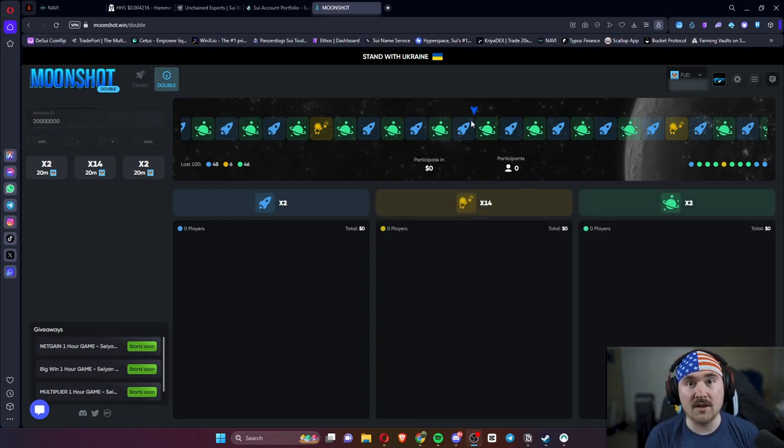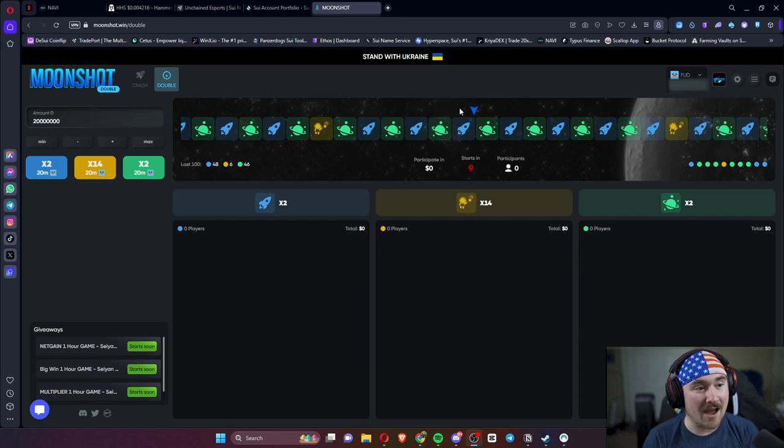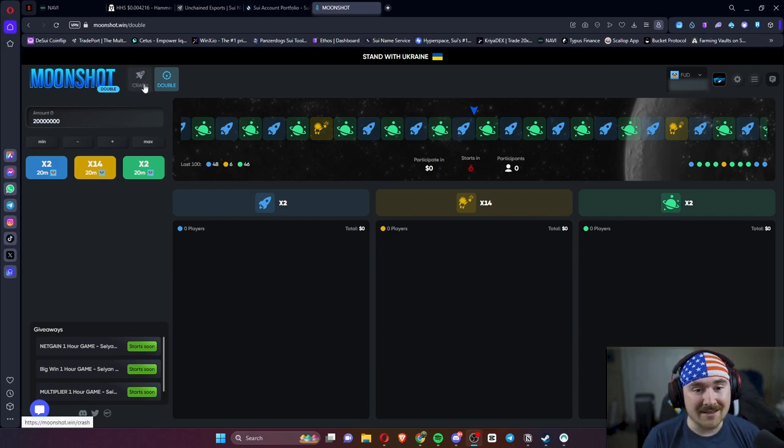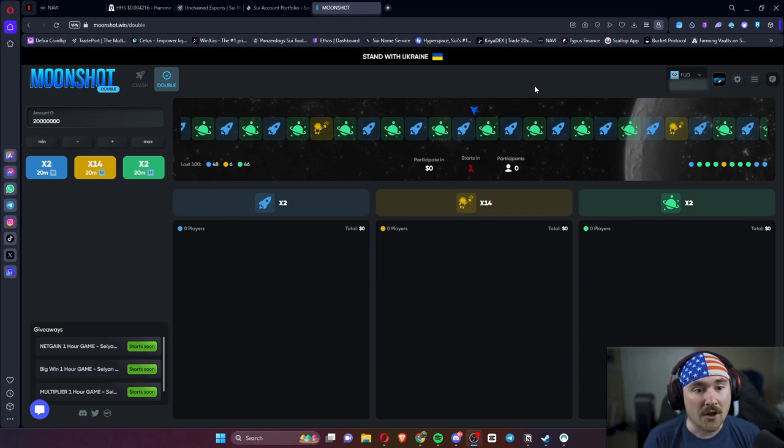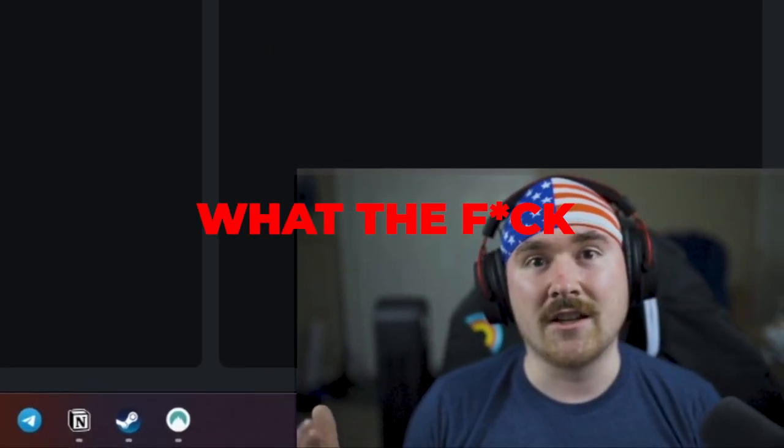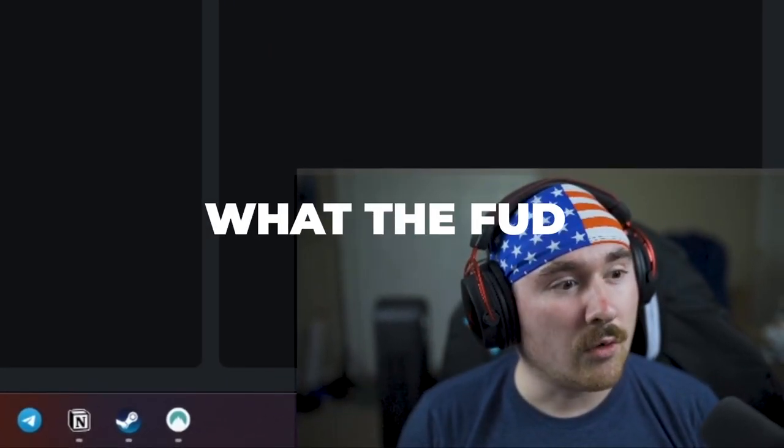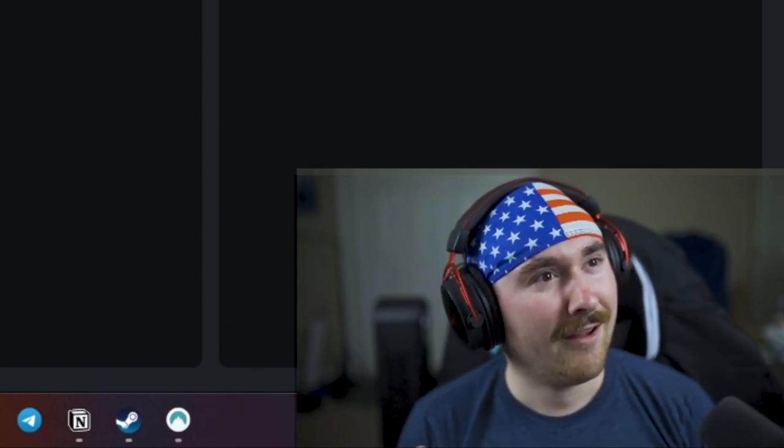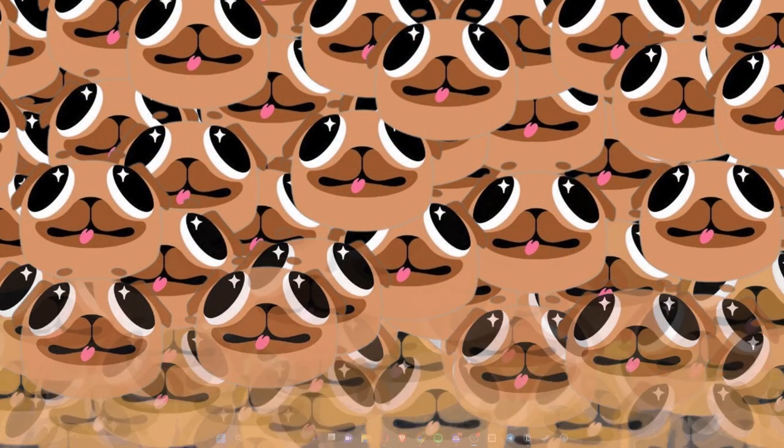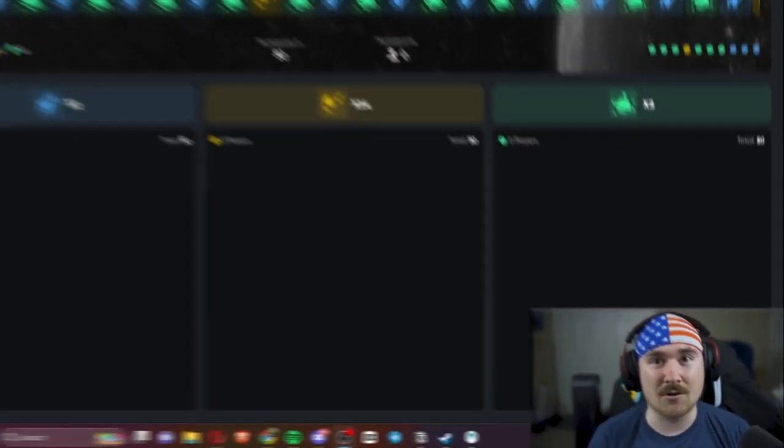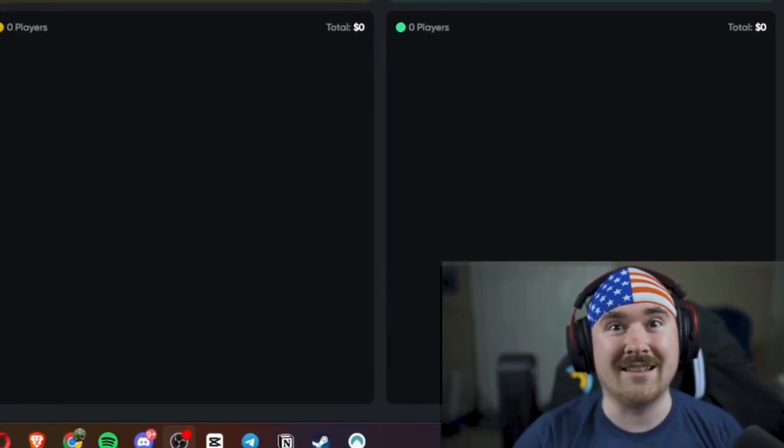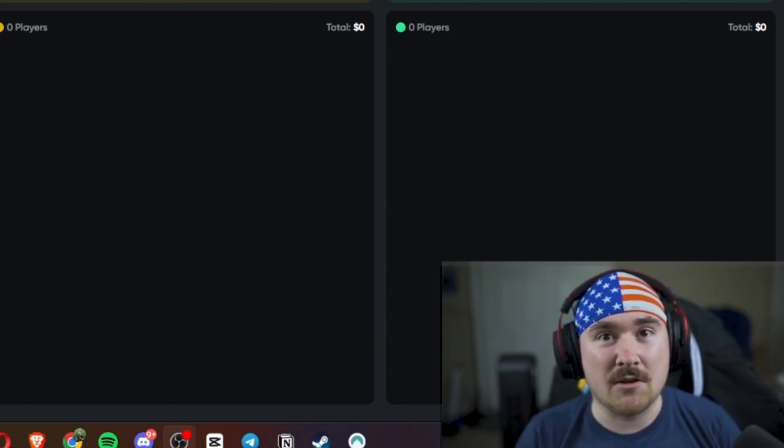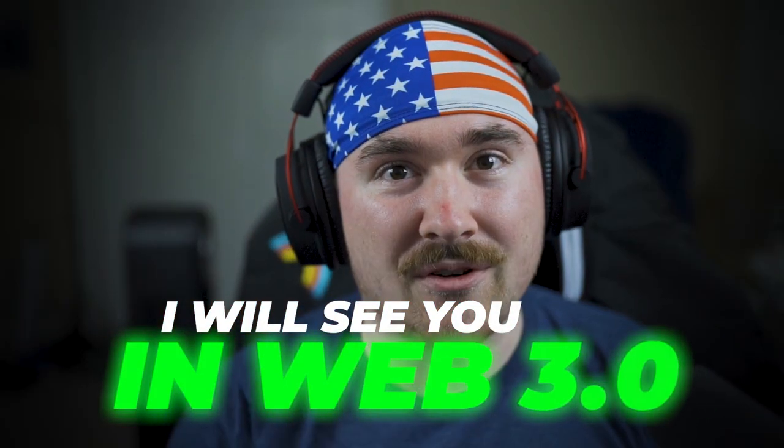So they have Double, they have Crash, and honestly it's a really cool website. They work with so many different ecosystems and this is the third part of the series for Fud the Pug. There's too many Fud the Pugs, you know? But I'm glad you guys enjoyed this video. Definitely let me know how you enjoy the editor. He's been killing it and honestly making my videos pop. That's it for me. I will see you, Web three.